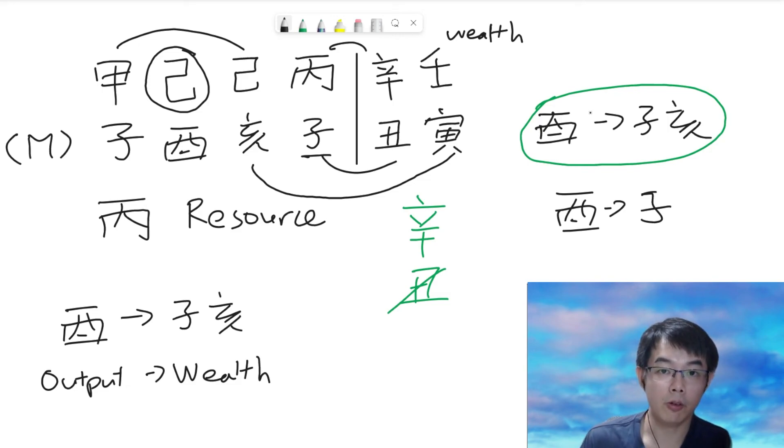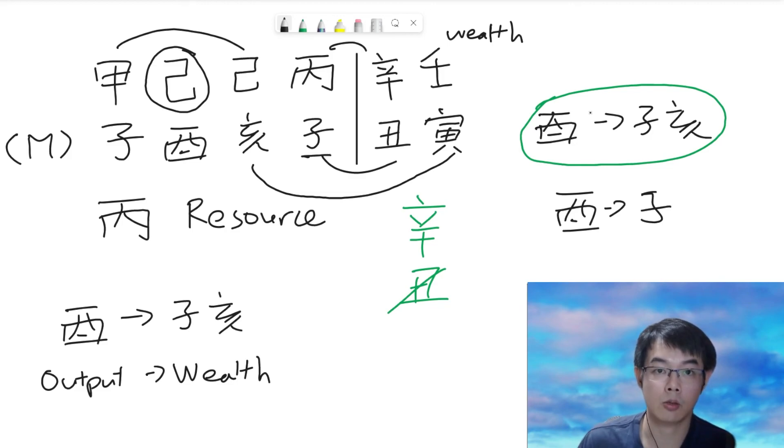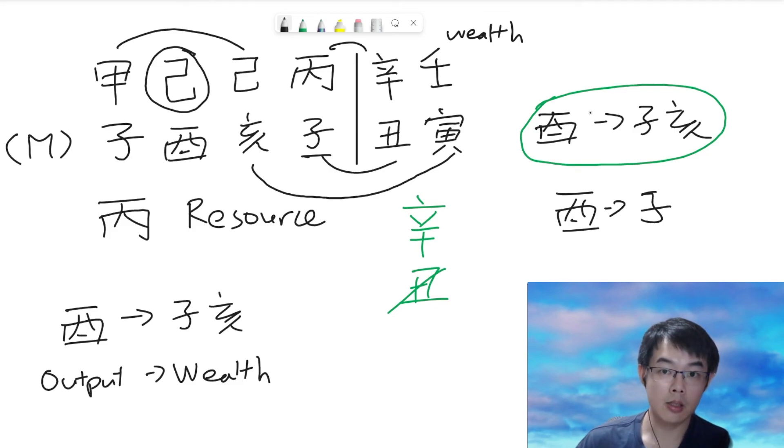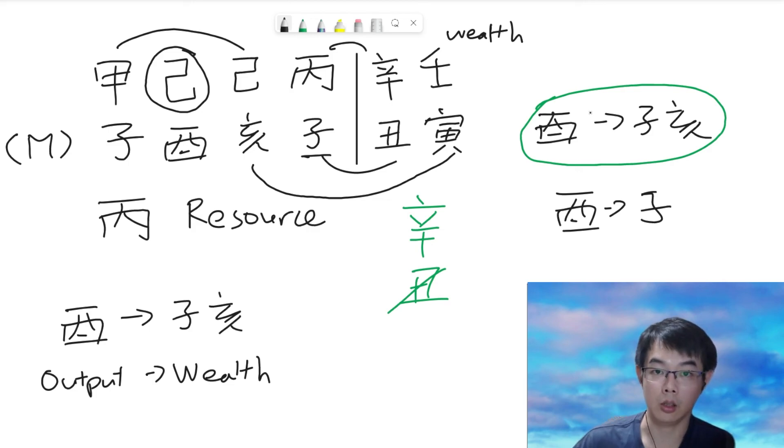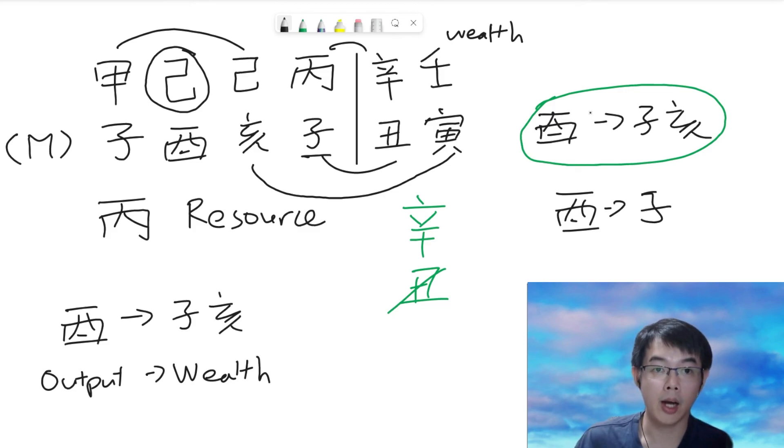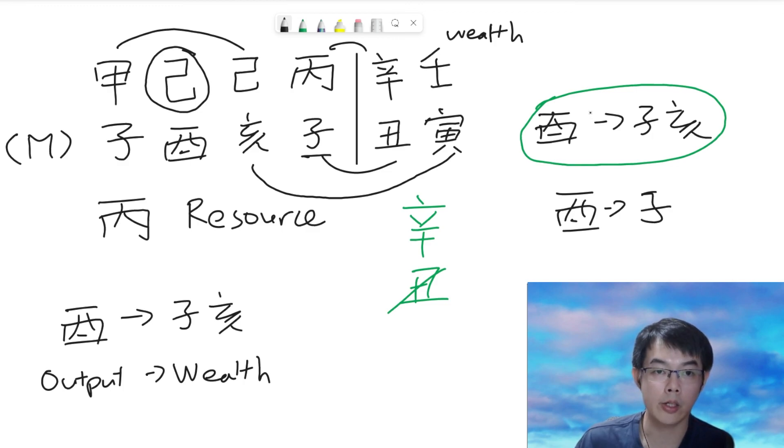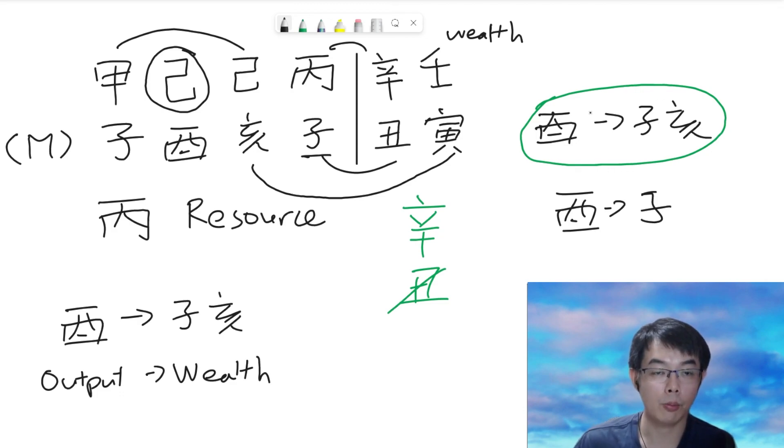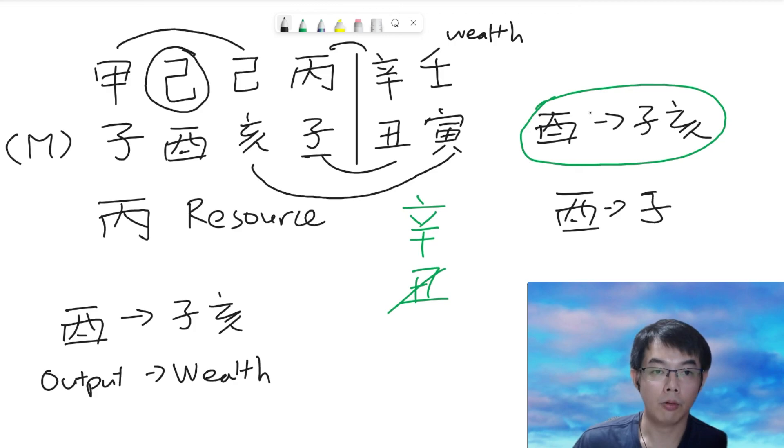And often, we also need to consider the monthly phase as well, especially for those who are running business. Because for running business, when the wealth star is being suppressed, it usually will bring a significant impact to their income. So, that's all for today's sharing. If you have any questions, you can write it down in the comment below. I may answer your question or make a special sharing in the future. So, press the thumbs up and share if you find it useful and also subscribe to the channel. Thank you everyone for watching. Bye!